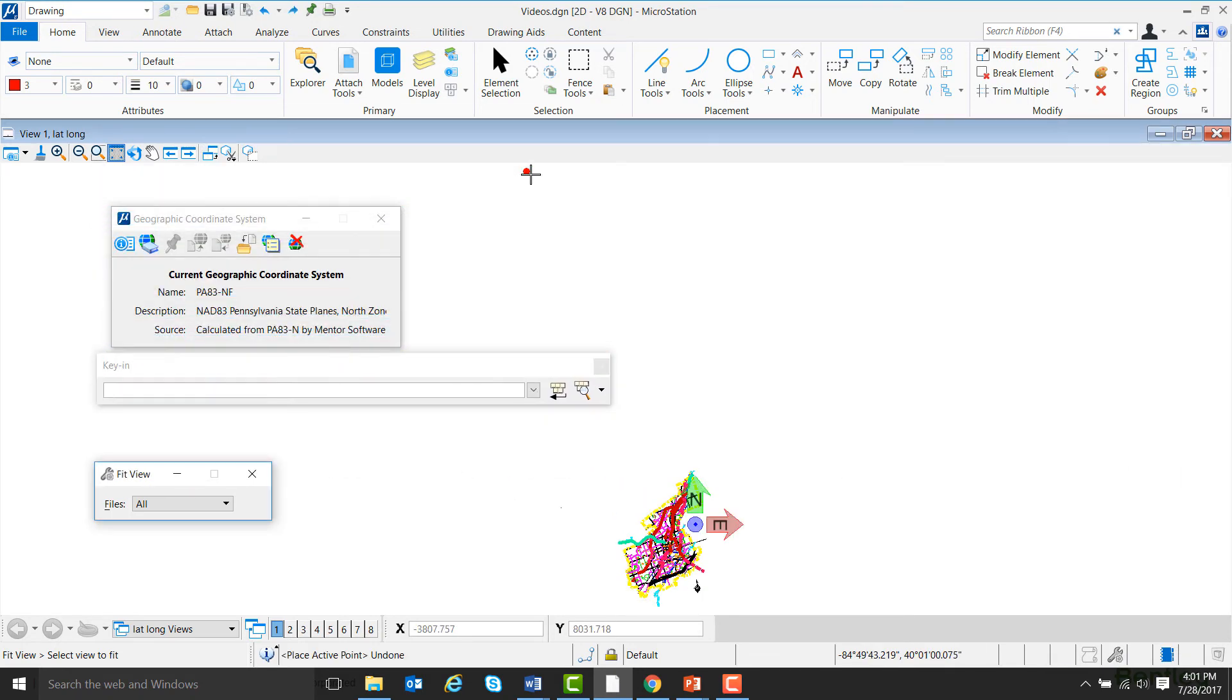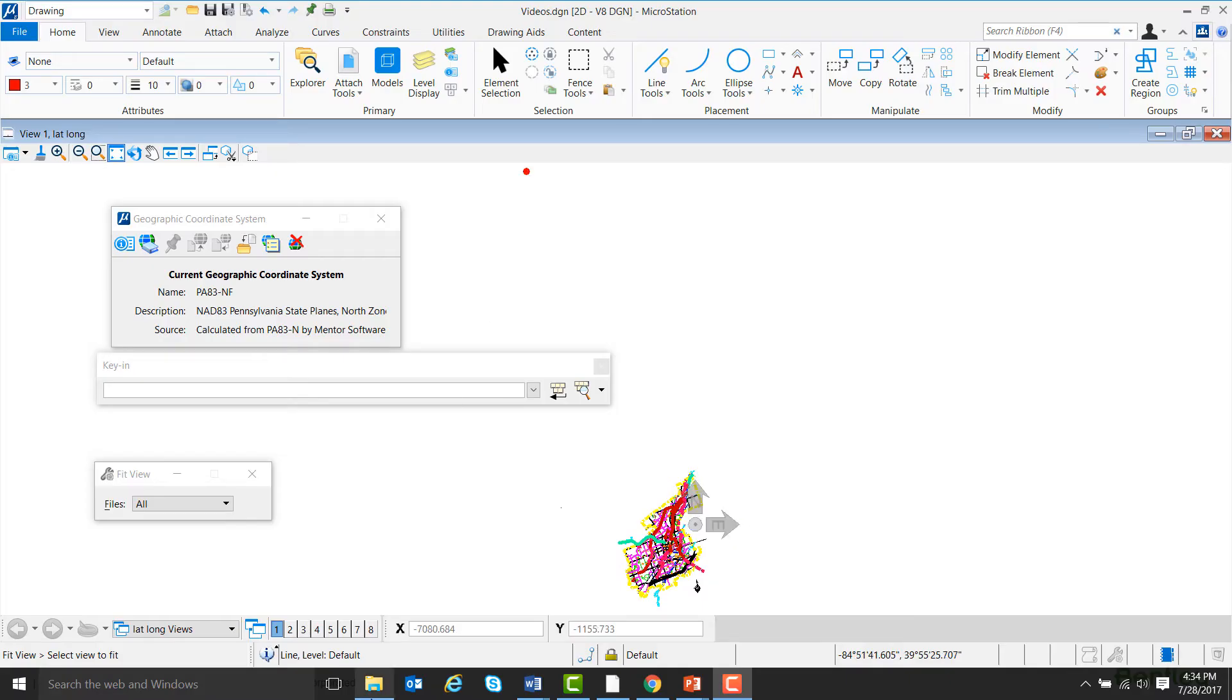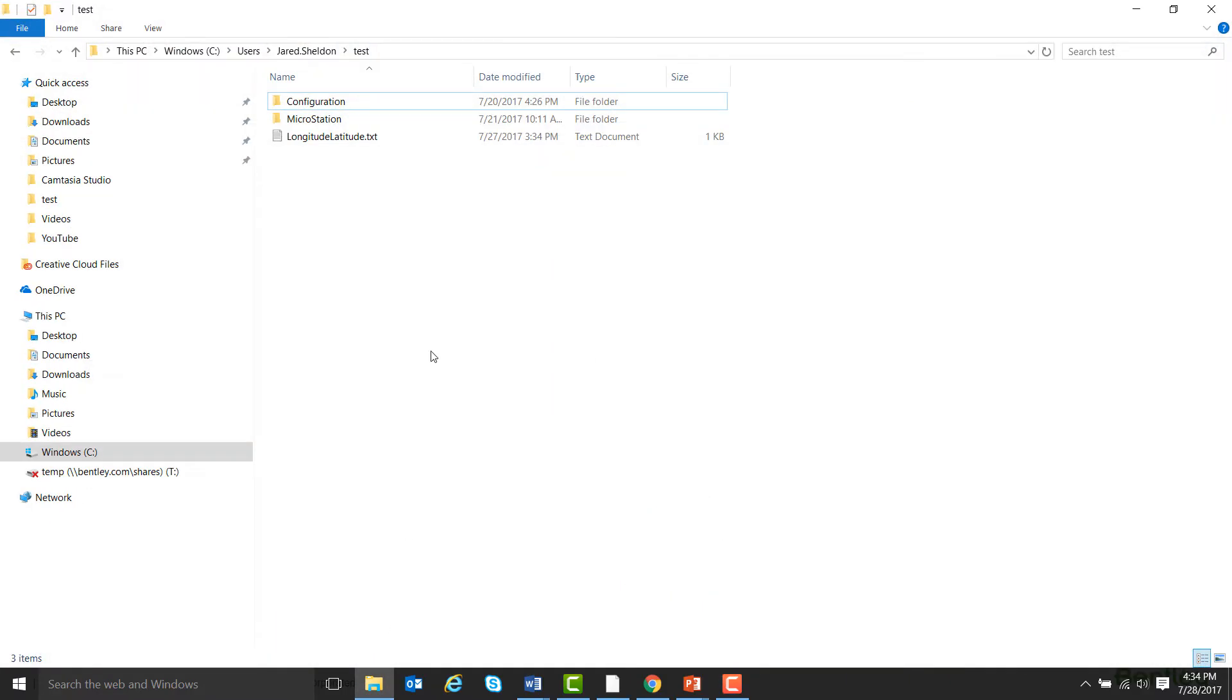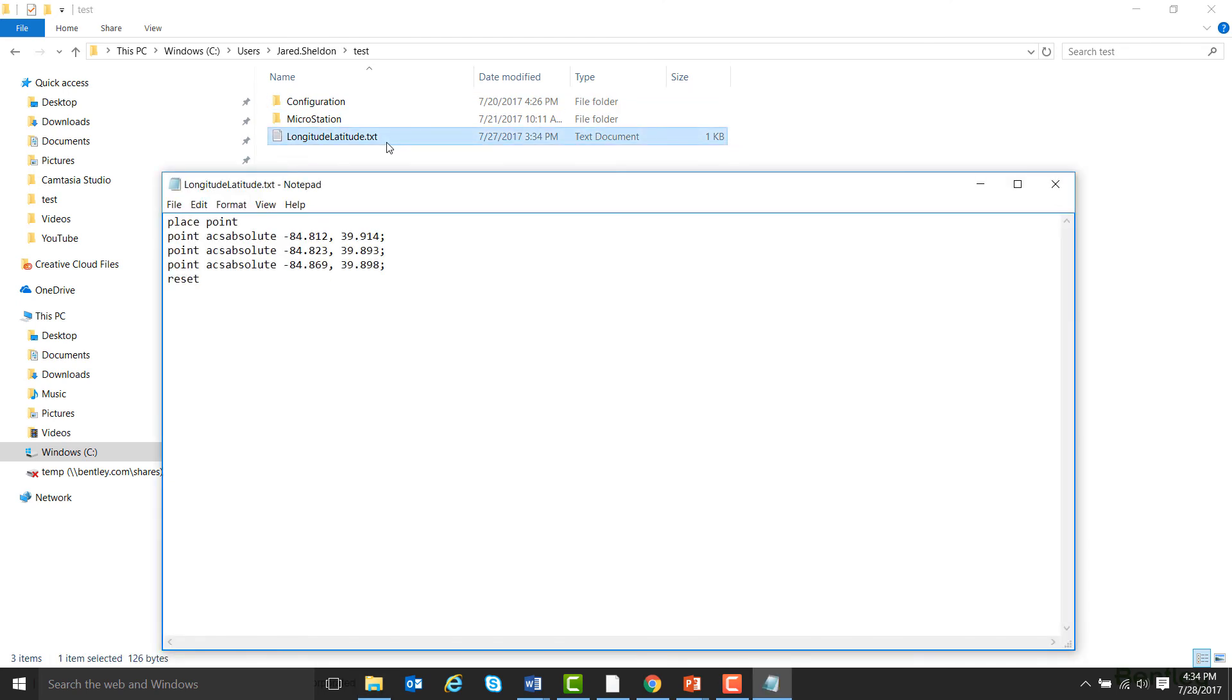You can also import points from another location on your computer. For example, here's an ASCII text file I prepared for this video. In order for the points to come into MicroStation correctly, first type in Place Point, then hit Enter.